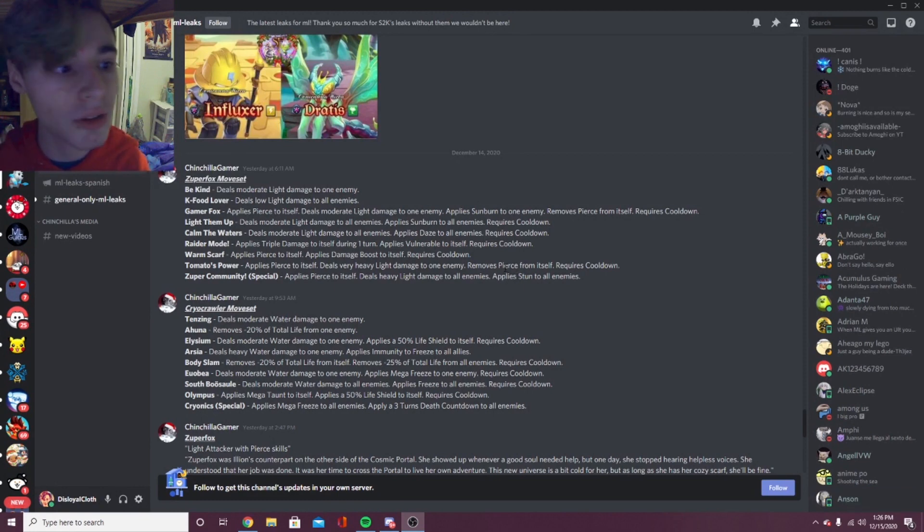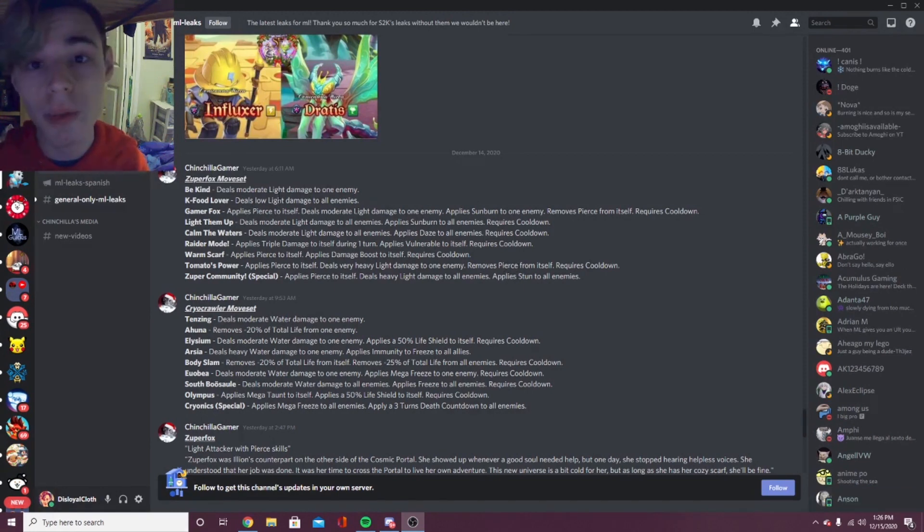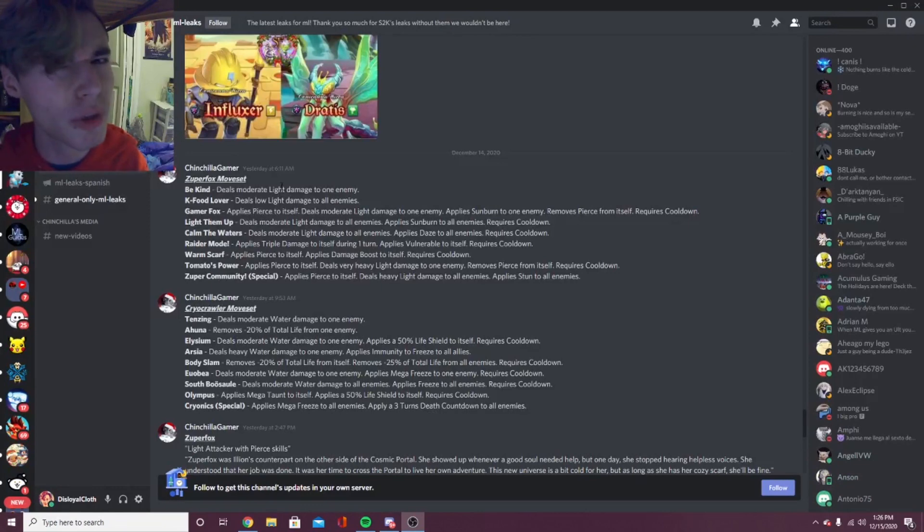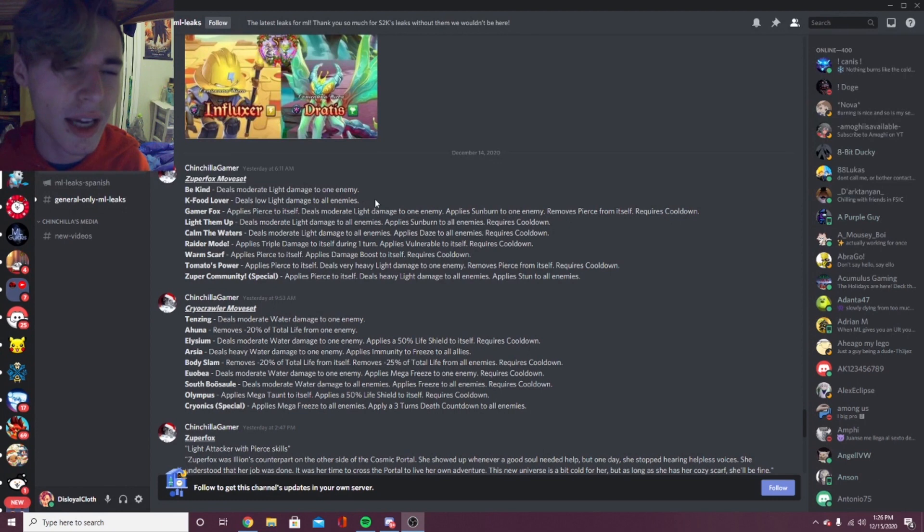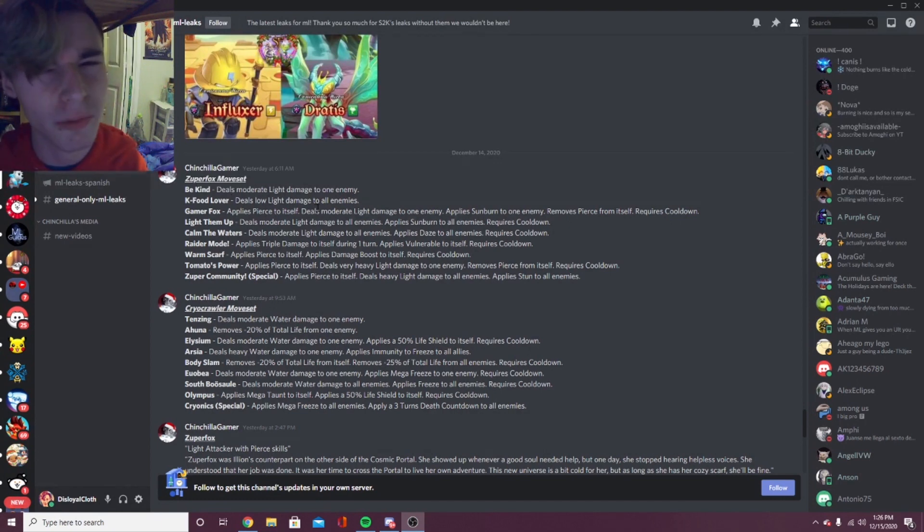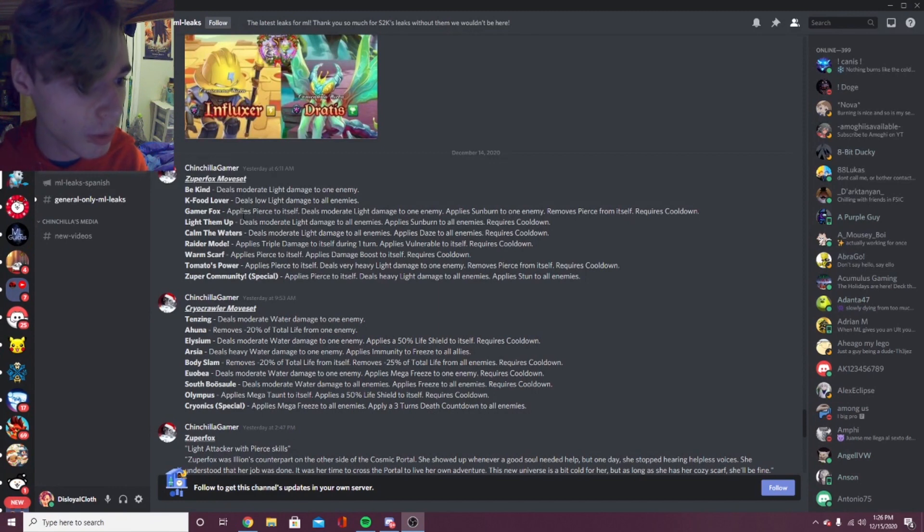The first moveset is for Zephyr Fox. Zephyr Fox will be out on Friday I'm pretty sure. You can see all of the events for this week in a video I made two videos ago, so definitely look out for that to see when Zephyr Fox is coming out.